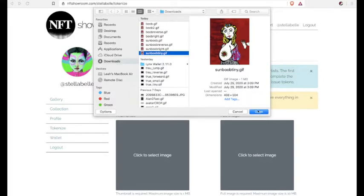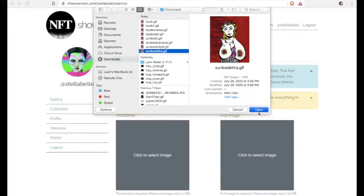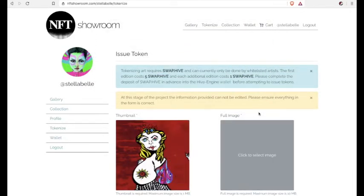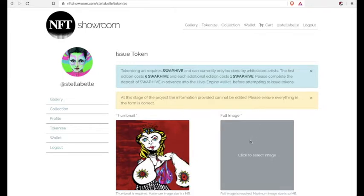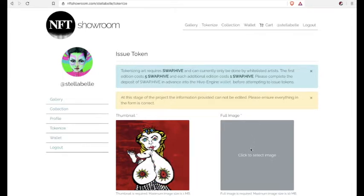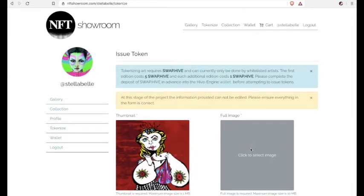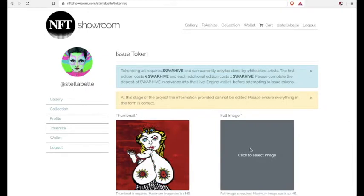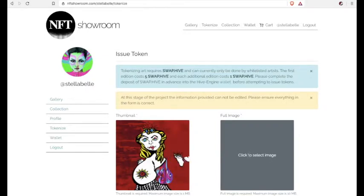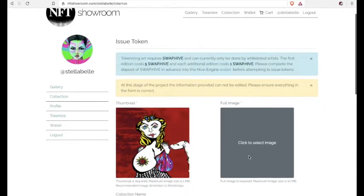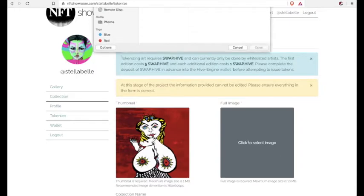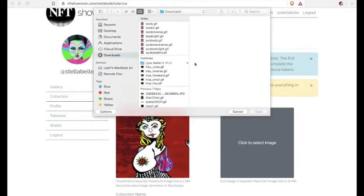Now you'll need 2 files. One is the thumbnail, which has to be under 1MB. And your art file can be up to 10MB, but no bigger than that. Now you can upload GIF, pings, or JPEGs.